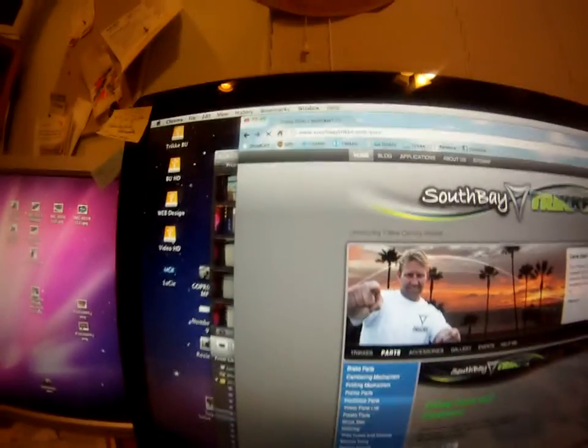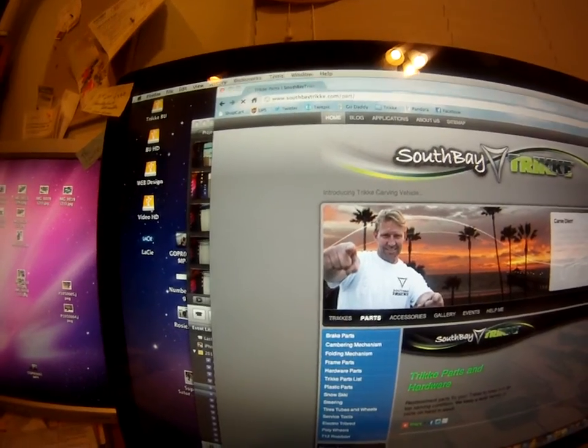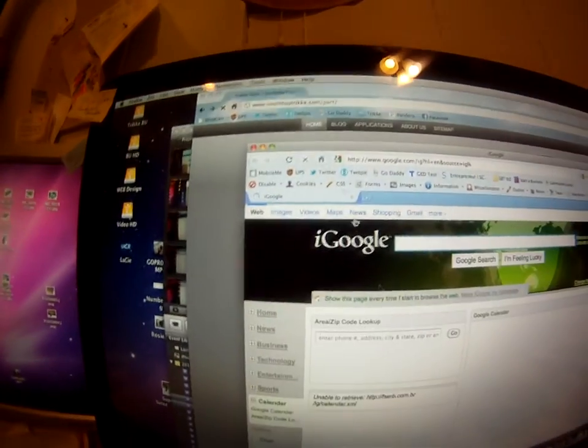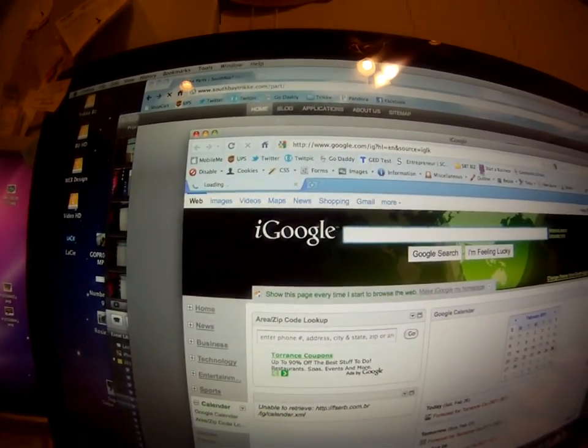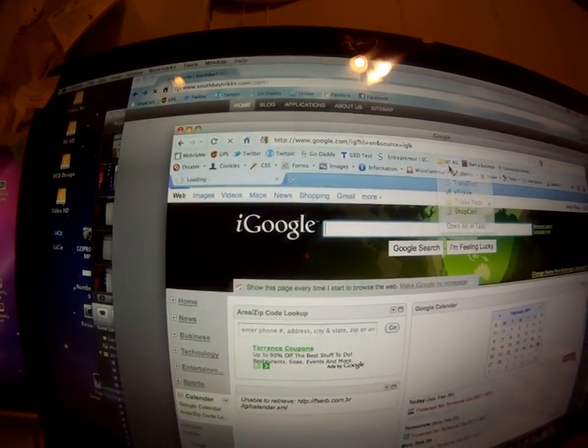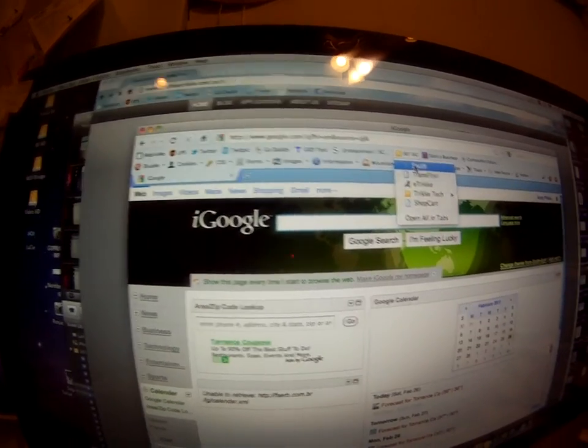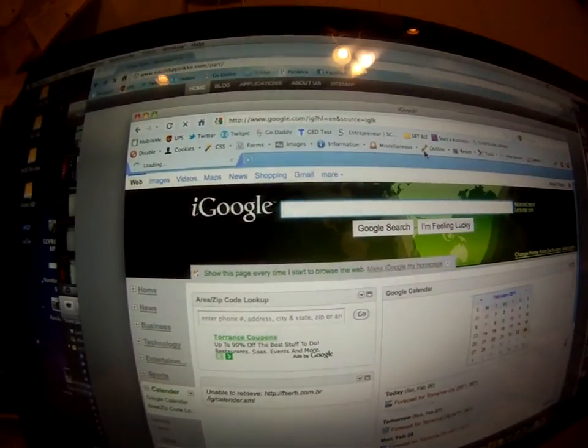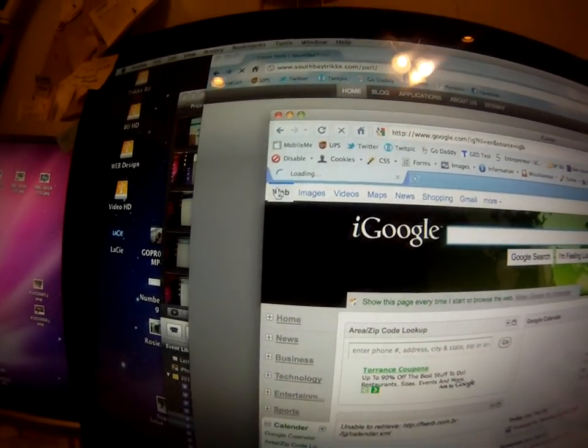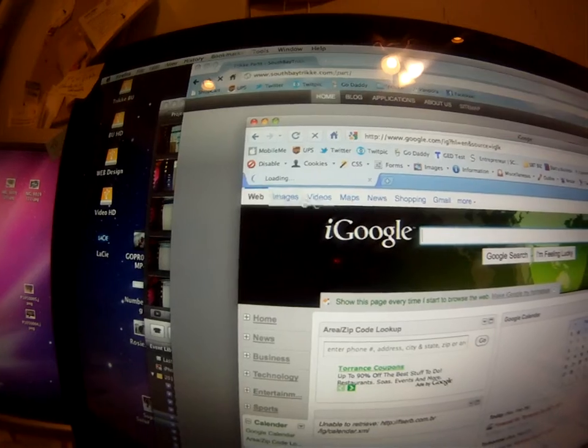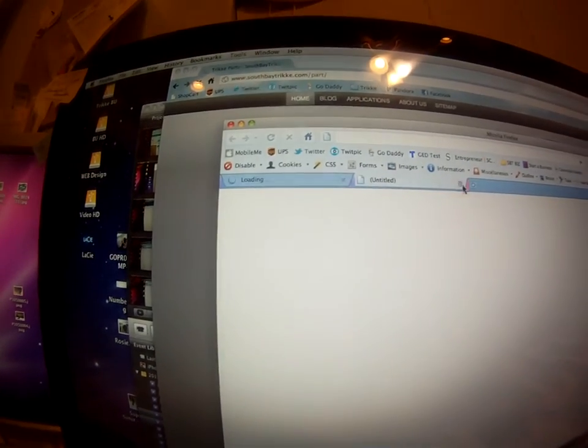Alright, so maybe it's just that browser, alright? So let's pull up another browser. Go over here. It's South Bay Trike. Oh, look at that. It's loading. Alright, let me get a new one.